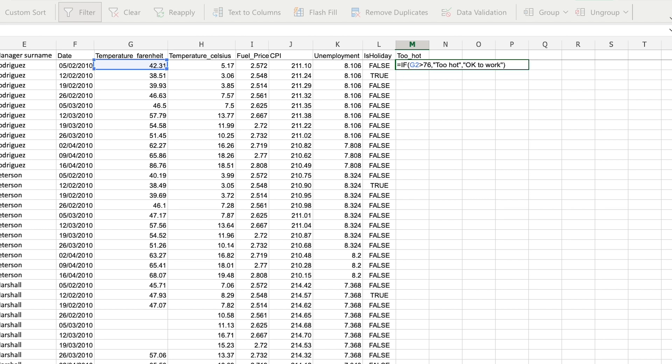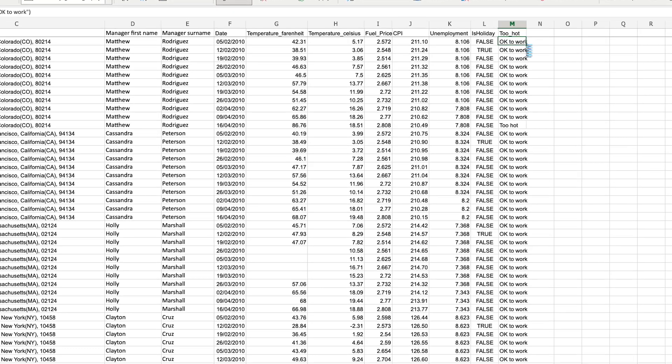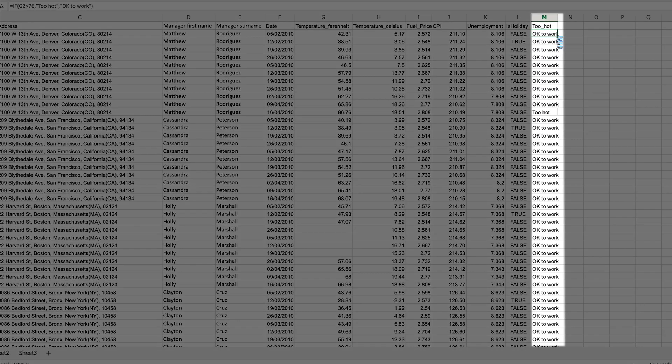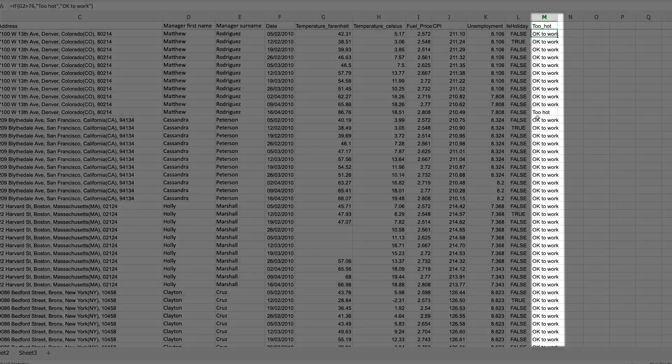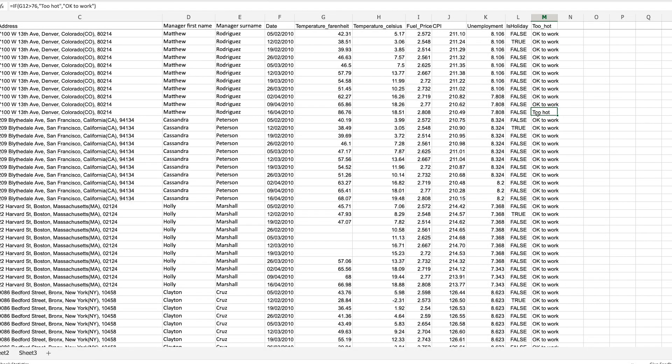Then I complete the function with a bracket and you can see that it's evaluated. This temperature is okay to work. I can double click on the cell in the bottom right hand corner and it will auto complete for me. And we can see that there are indeed some examples of temperatures which are too hot.